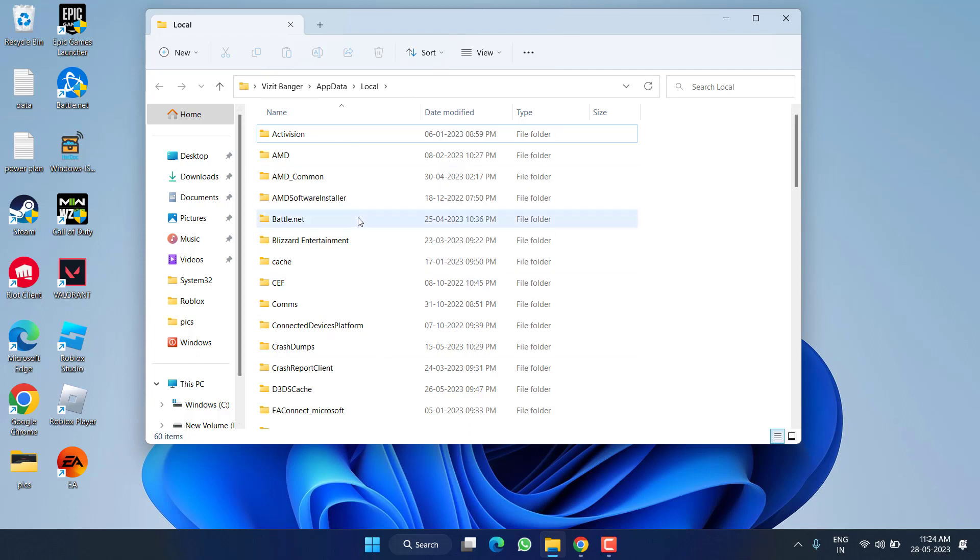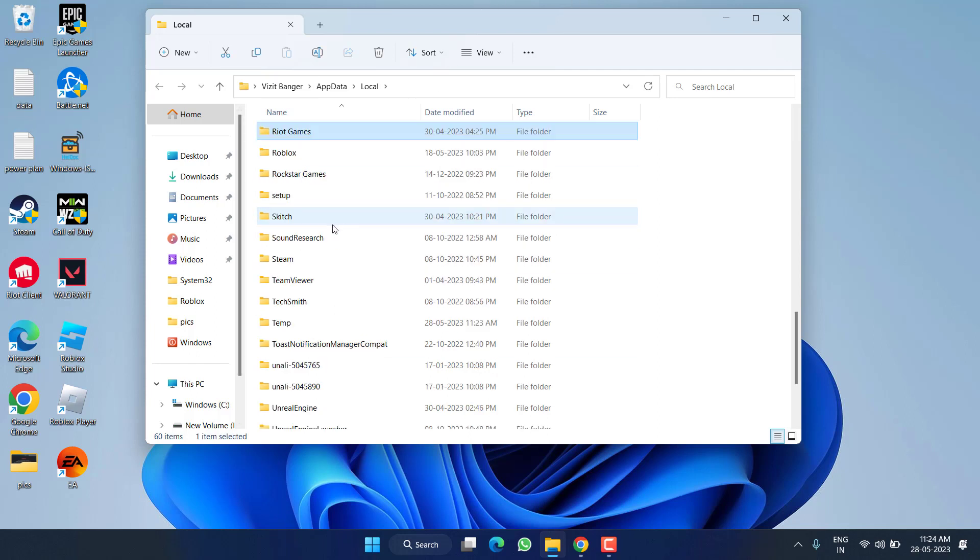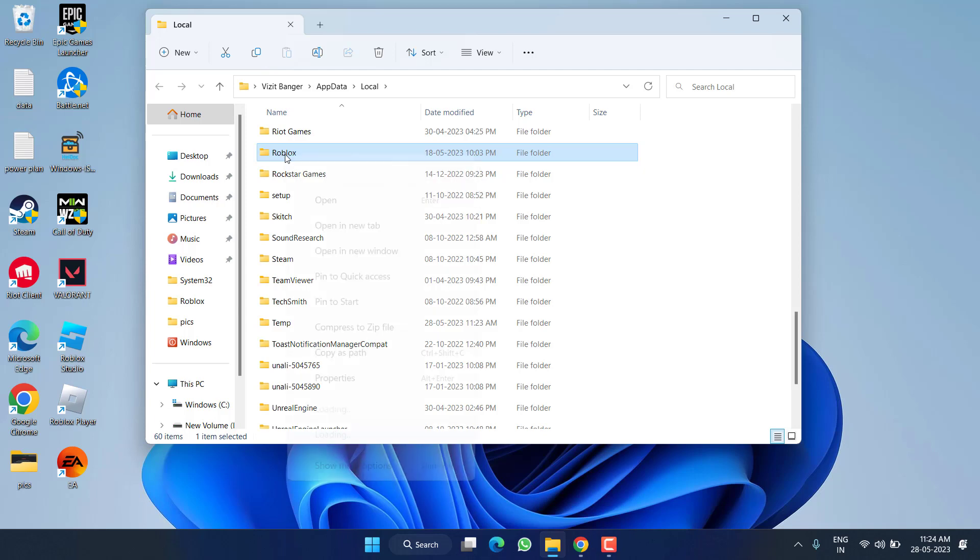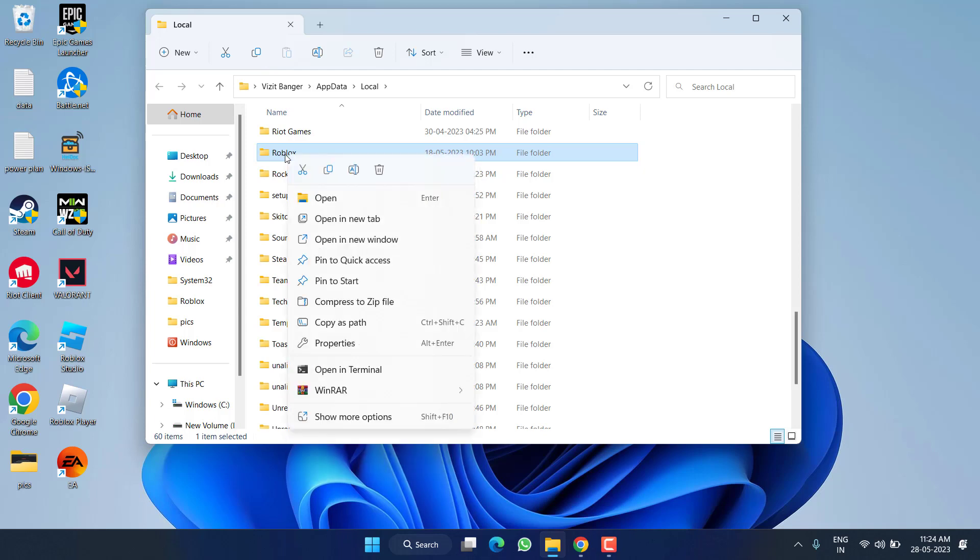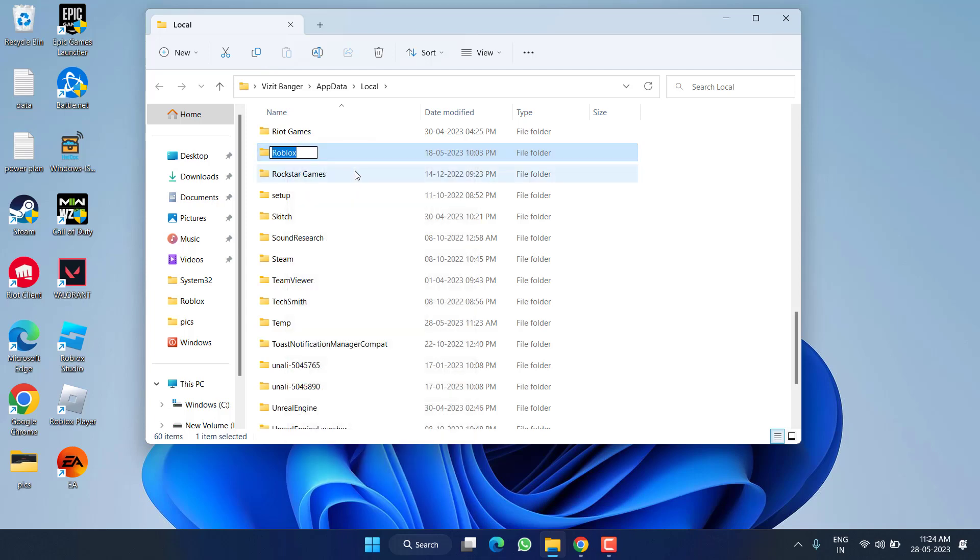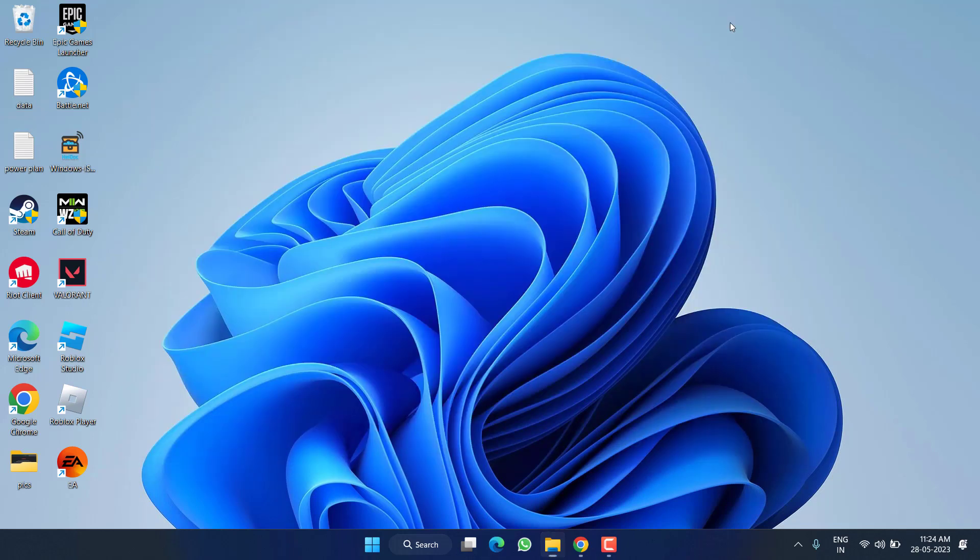Now press the R key to find the Roblox folder. Once you find it, right-click and choose the option Rename. Give it a name 'Roblox.old'. Once it is done, go ahead, restart your PC, and then again launch your Roblox Studio which will help you fix the issue. If this also failed...